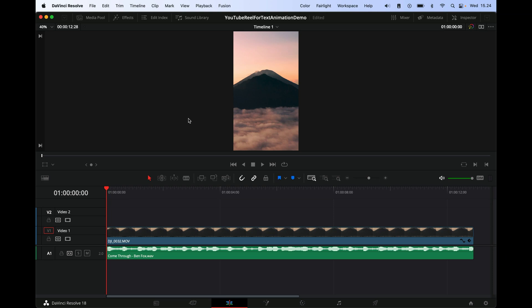Alright, so we are inside of DaVinci here, and the only thing that I've done to prepare this video is that I have put in this clip—it doesn't really matter for this video what the clip is, so just taking this mountain one. Then I have downloaded a song from Artlist because I can't use any copyrighted music here on YouTube. So this song has a little bit of lyrics, so let's just quickly listen to what it is.